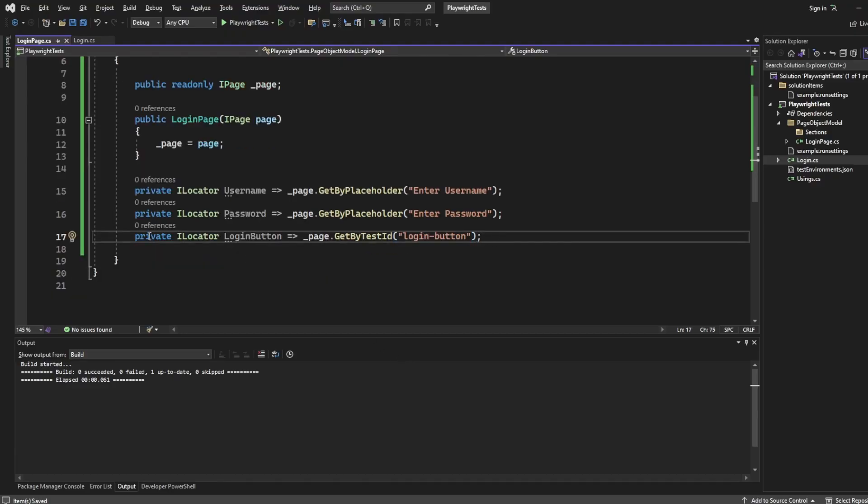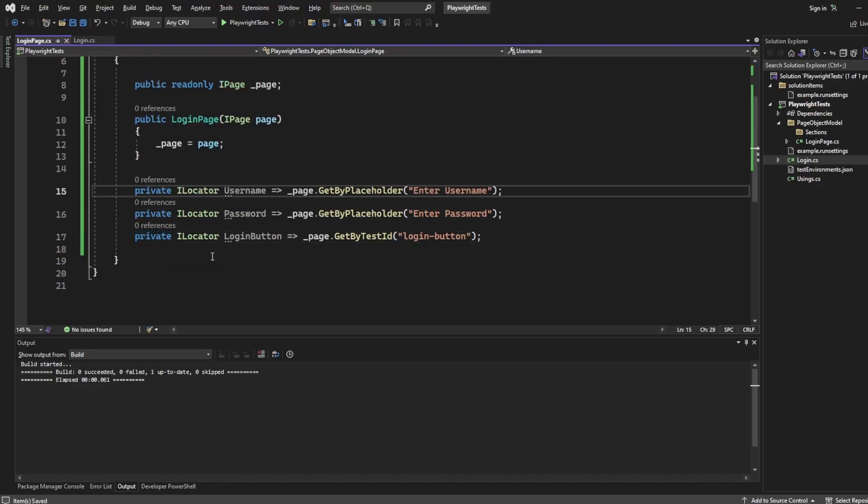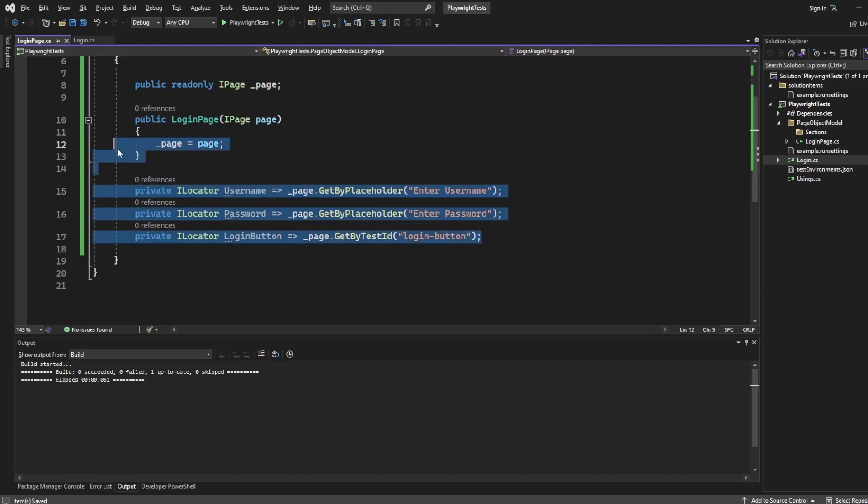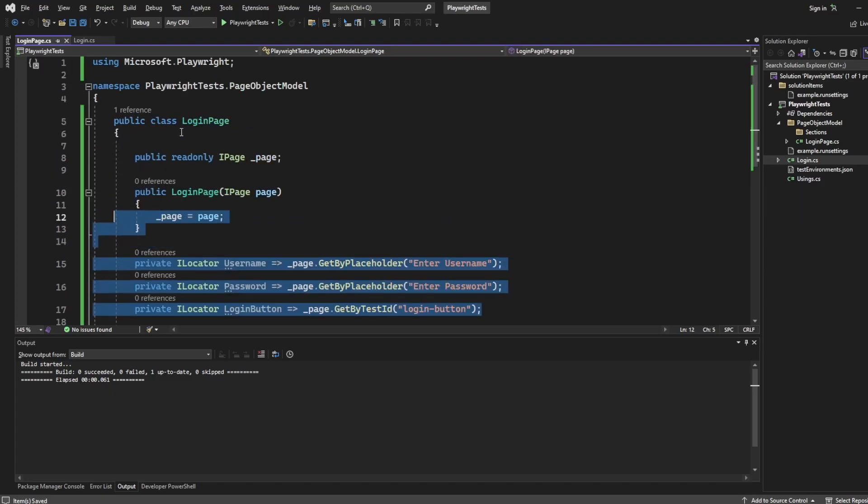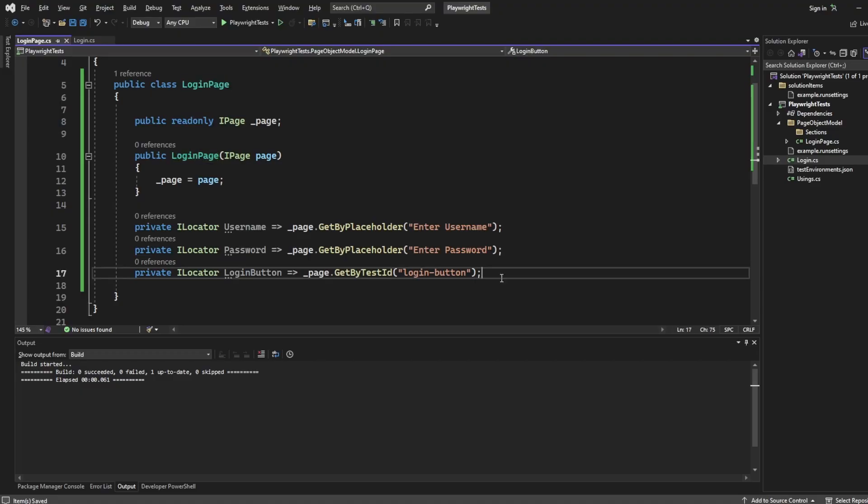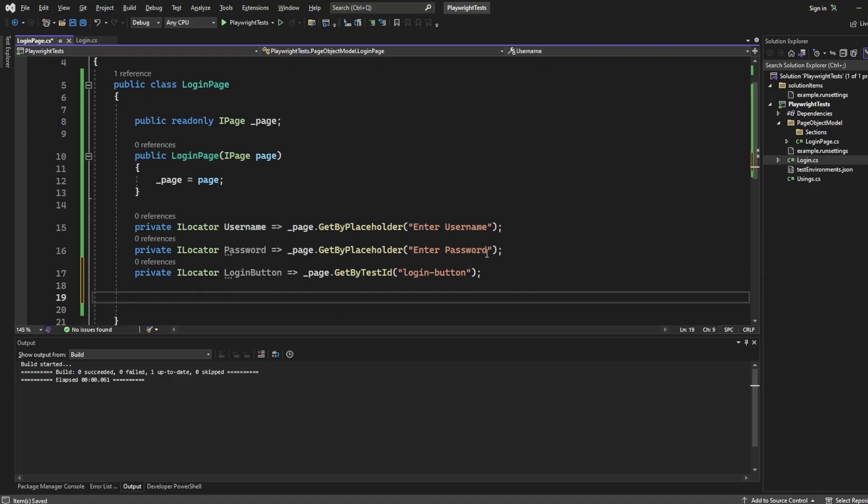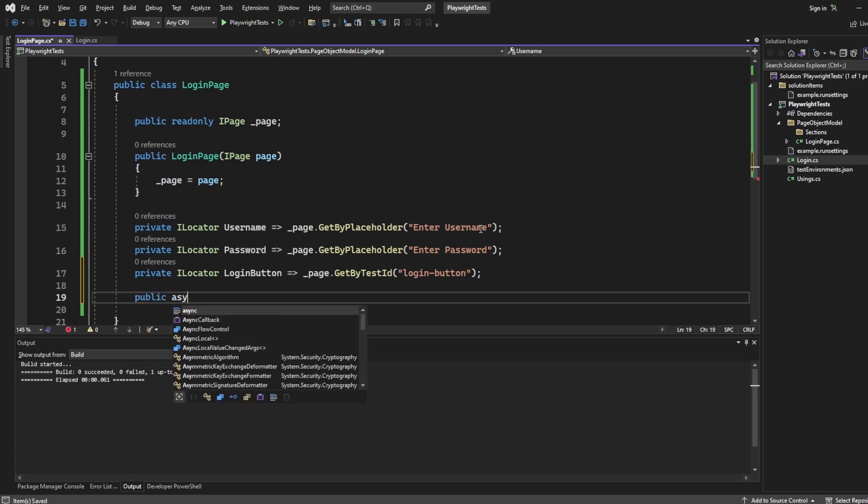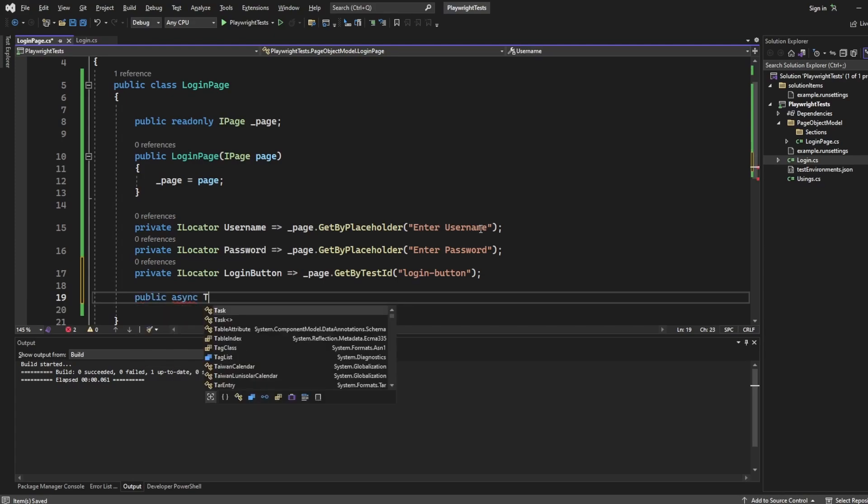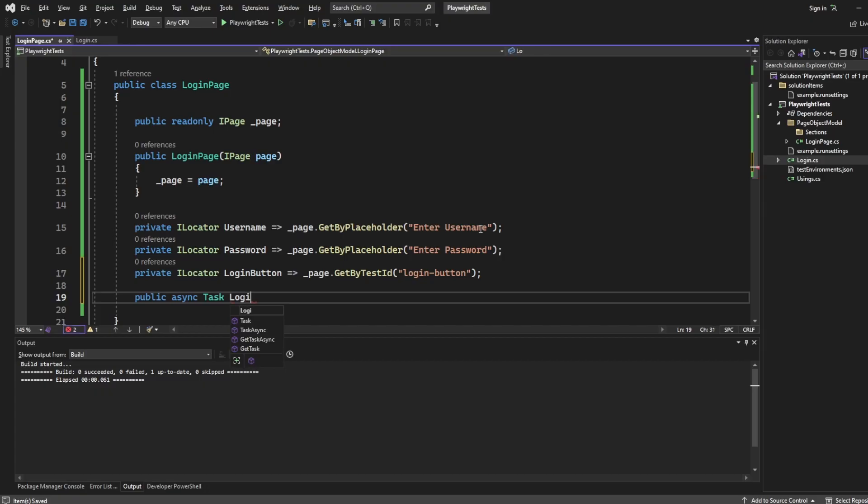Now what I want to do is because these are private, I want to access them via its own command inside the page object model. Now what you can do, you can put it inside this login page class, or you could create another class, which is like actions or commands file for each page. But because this is so small, I'm going to put everything inside here. So I'm going to say public because we're going to want to access it in our test. Async task login.